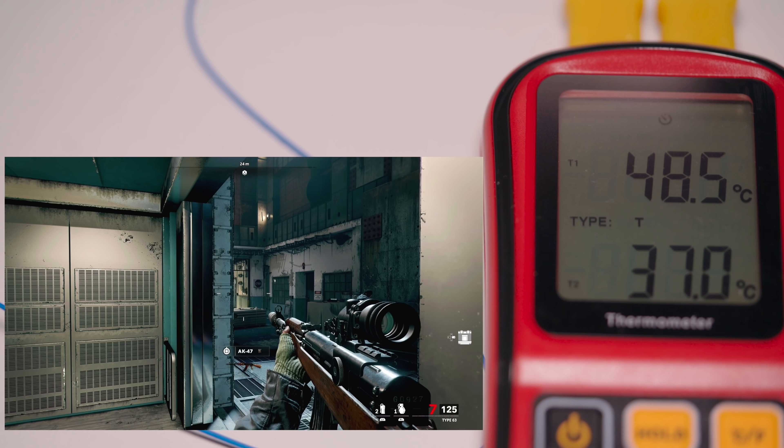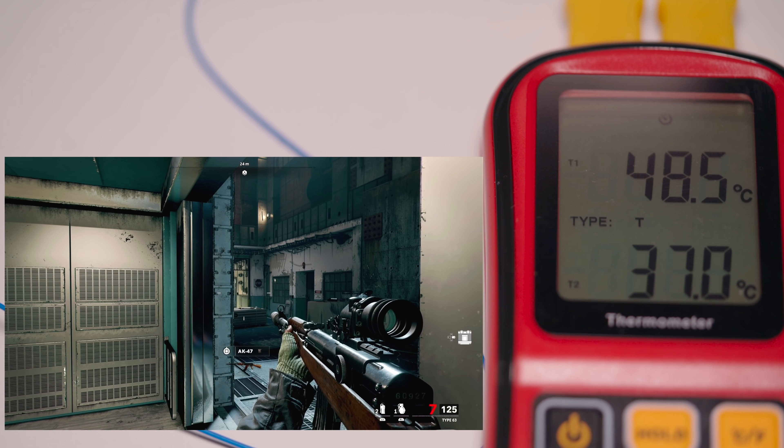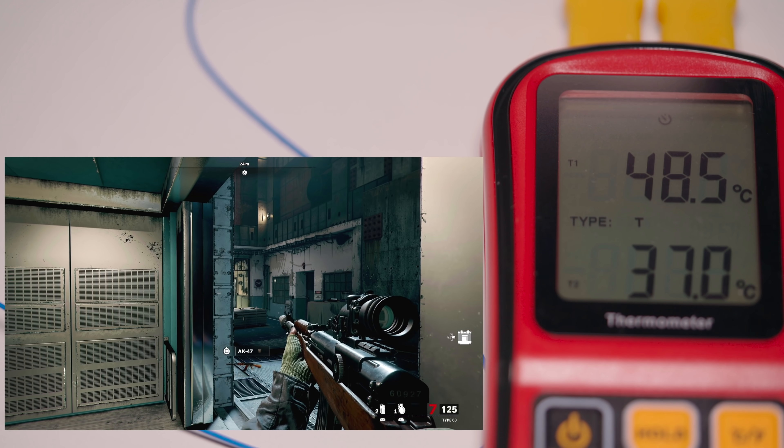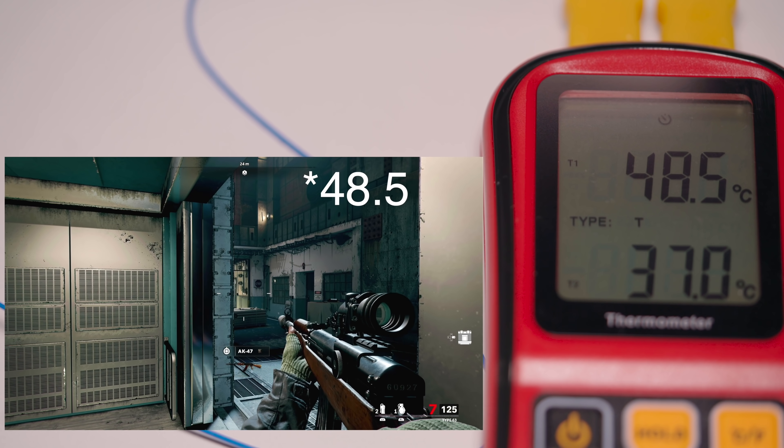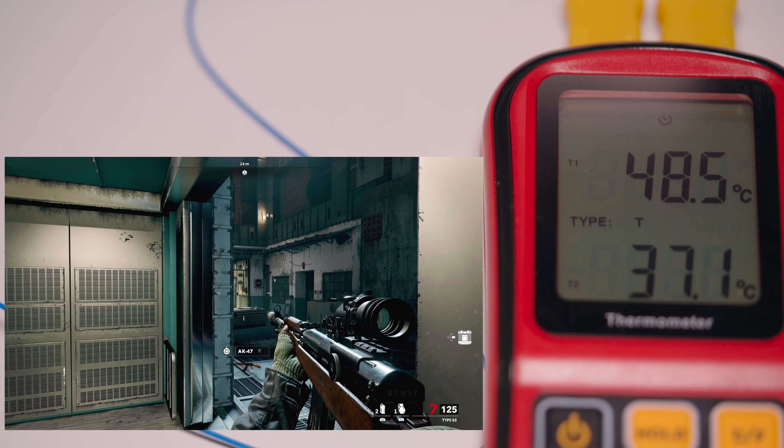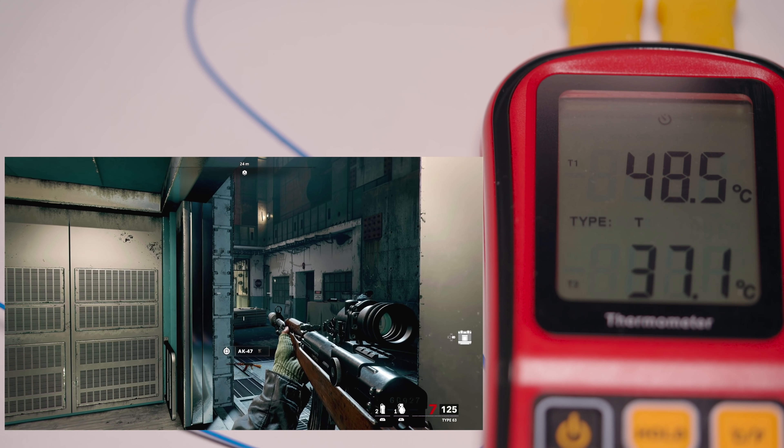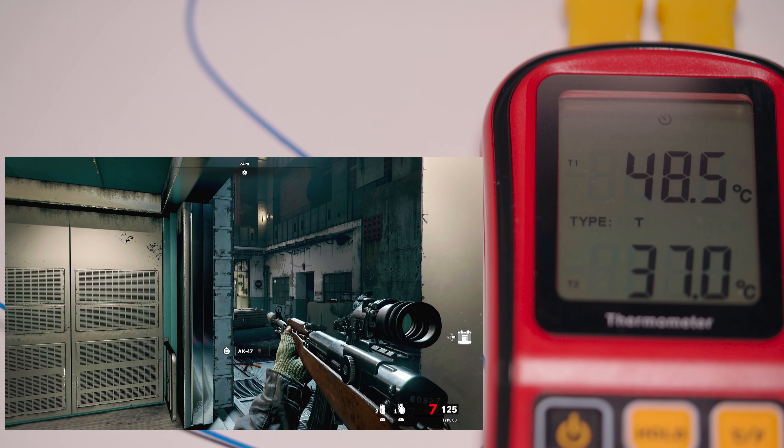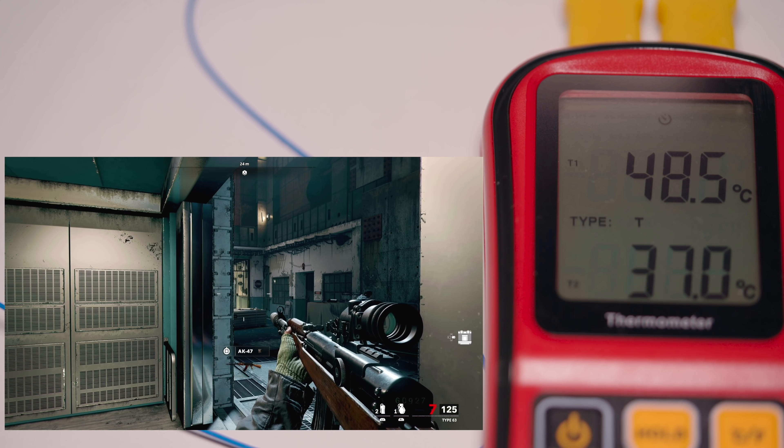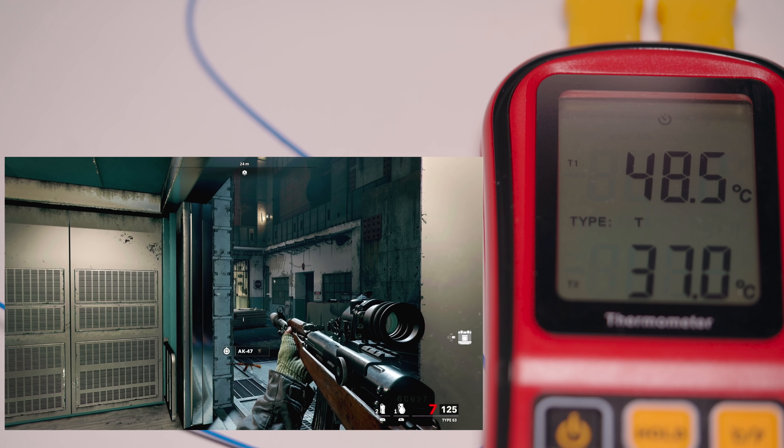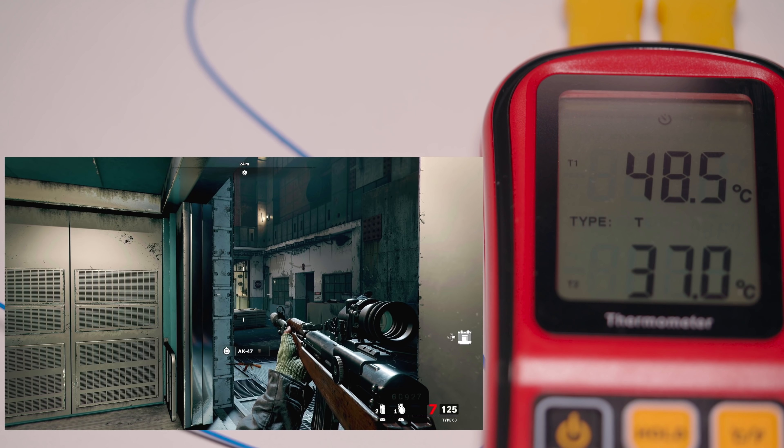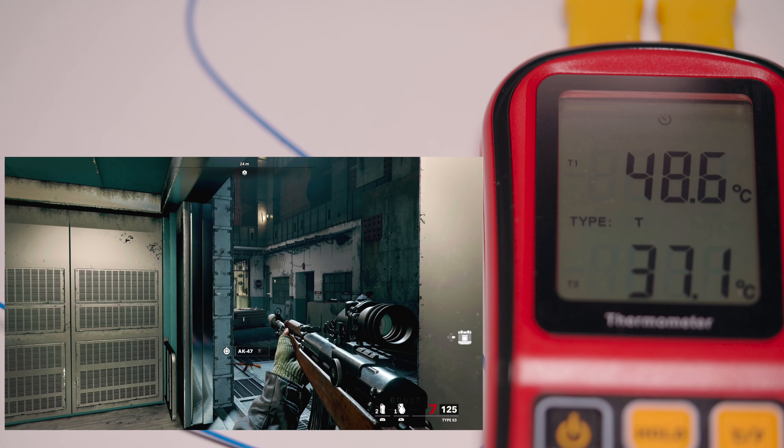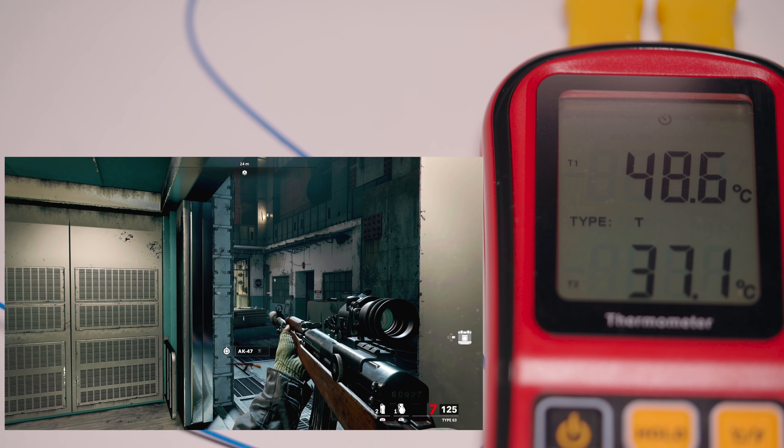Okay so it's been 40 minutes of playing Call of Duty and as you can see the temperature is 38.5 on the SSD and 37.1, 37.0 on the inside of the PS5 so very very interesting results.